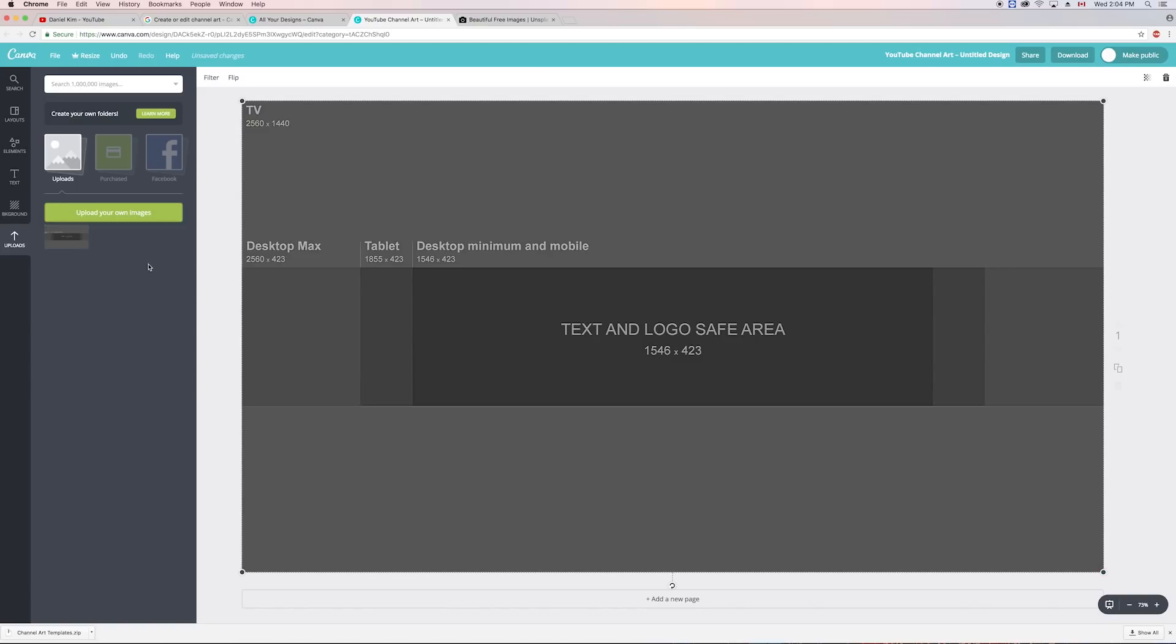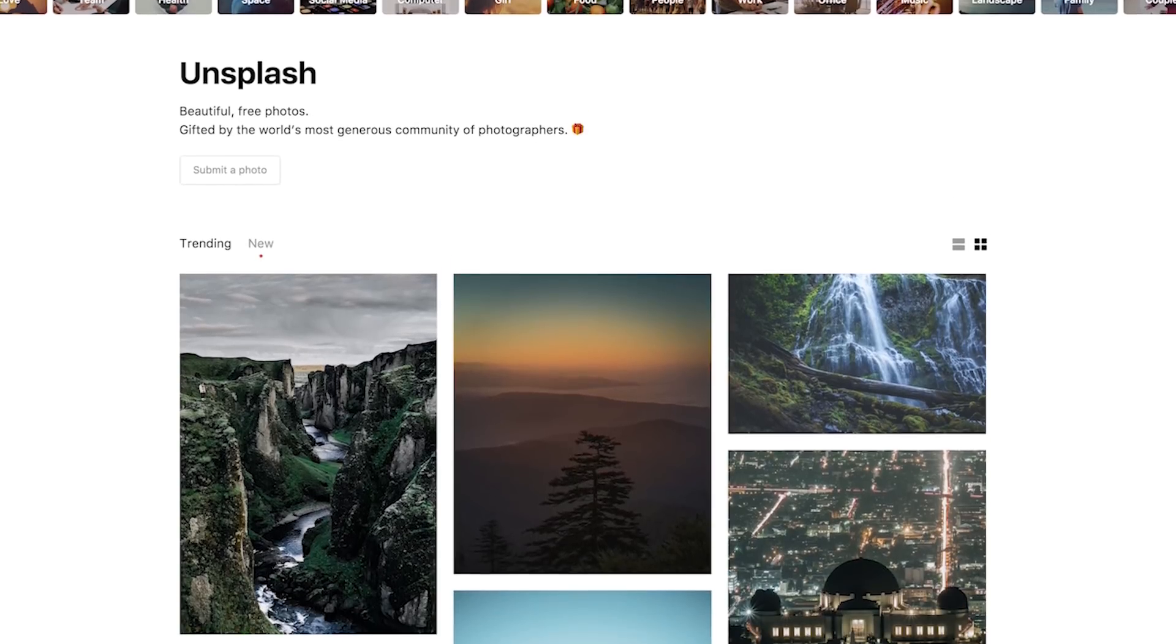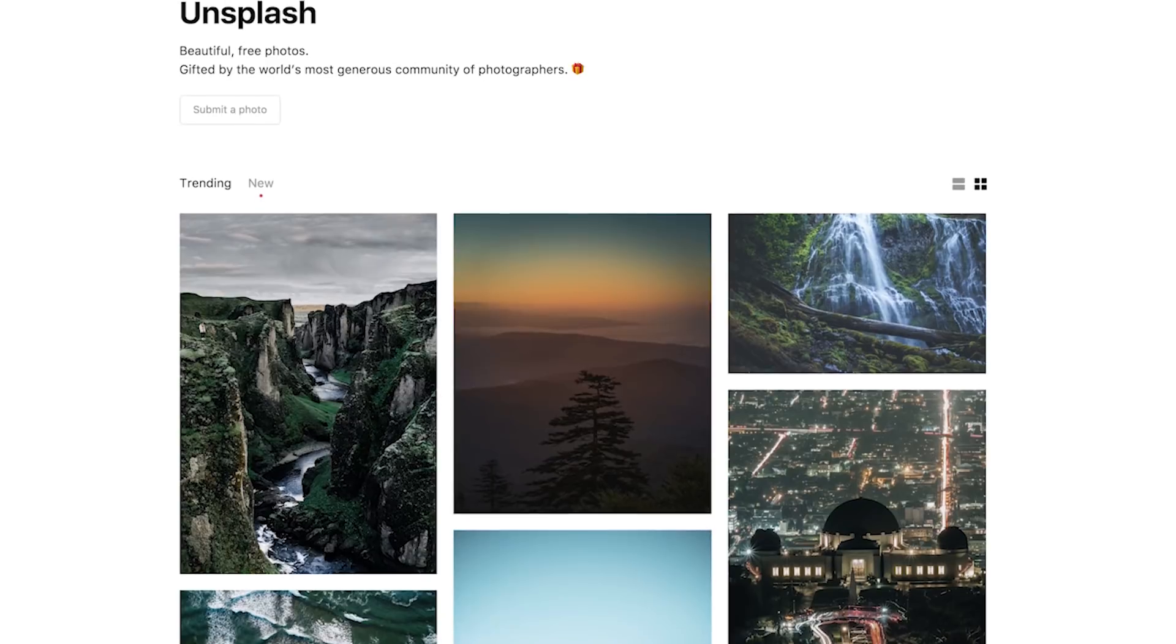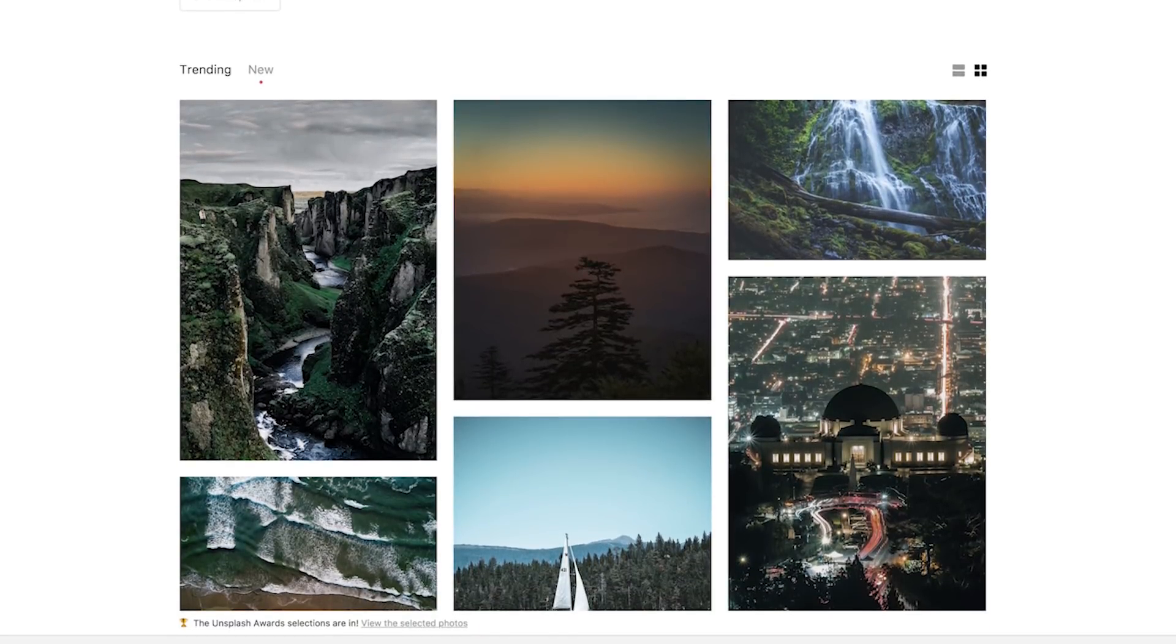Let's stretch the image so that it fills my entire canvas. Now I need a large background to fill the entire TV area. Ideally, you want to bring in your own photo, but for those of you who aren't skilled photographers, you can get some really good free high-res photos on Unsplash.com.